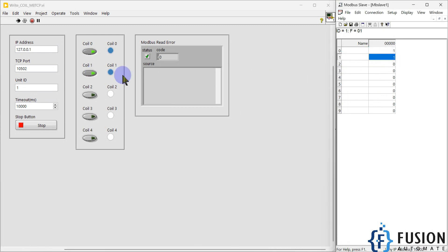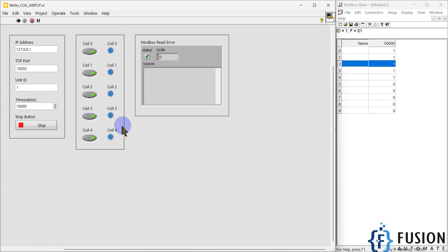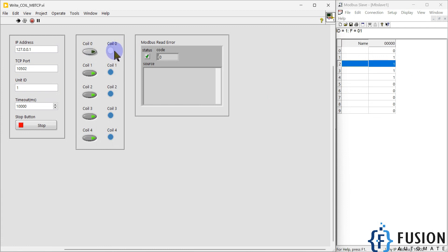If I want to turn on the third coil, or coil ID 2, you can see we can do it. Now the third one and the fourth one. This is how I can do it. You can see whenever the coil status is 1, the light shows a blue indicator, and whenever it's off, it's a white indicator.